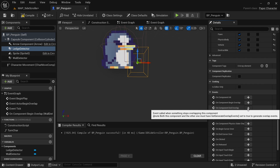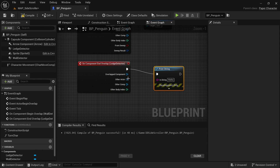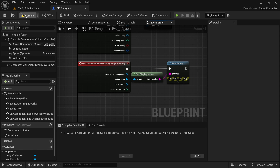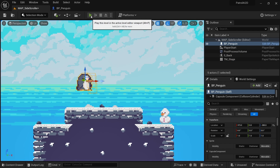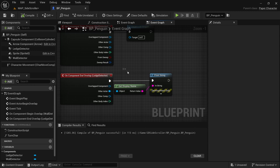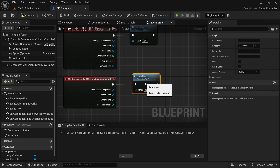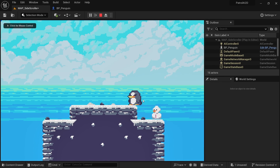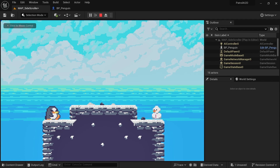Click on component end overlap, add the event, and first test with a print string to verify it prints 'TM stage' when leaving the floor. The detection is working correctly. Now remove the print string and connect the same turn char function. Compile and save. You can see that before we reach the ledge, we are turning around. It also works together with the wall detection — walk into the wall, turn, walk to the ledge, turn — and the character keeps patrolling back and forth. This is working perfectly.